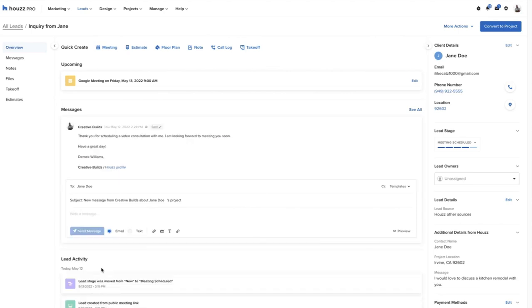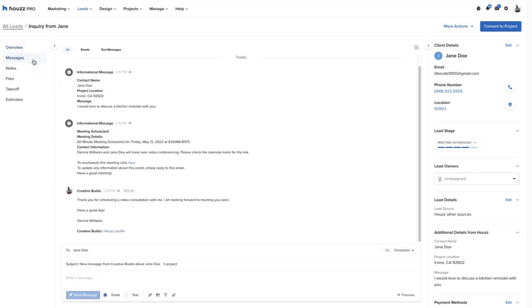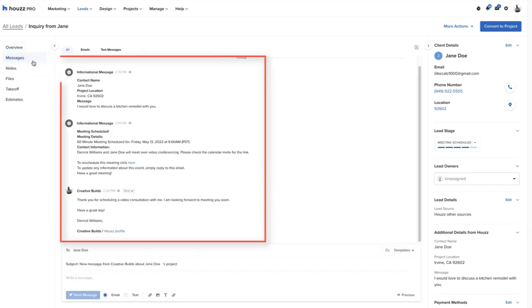On the left, the pro can click on messages to see a list of every communication through Houzz Pro between the lead and the pro.